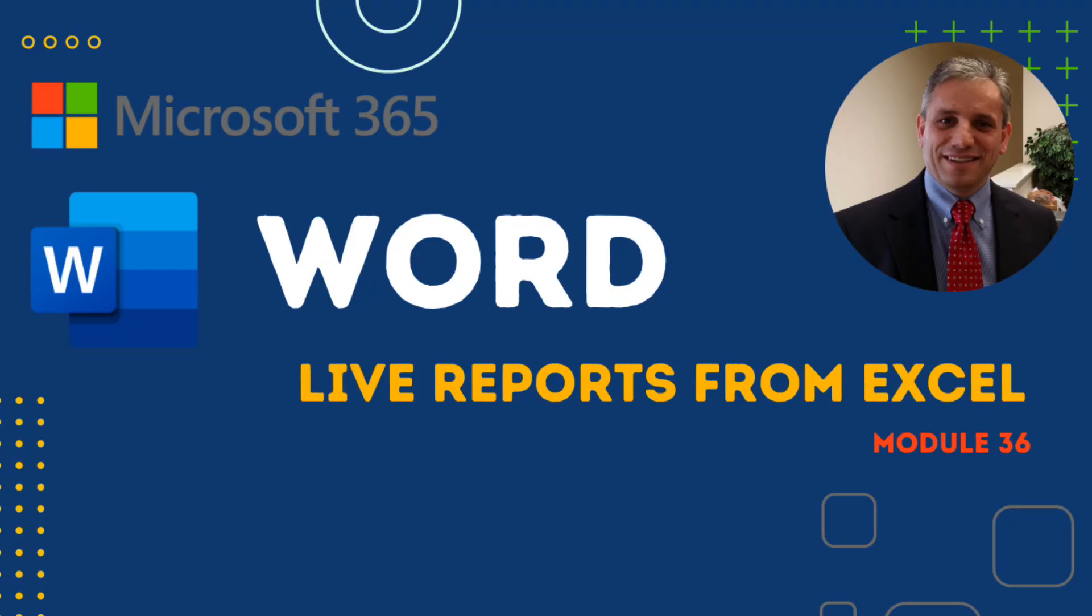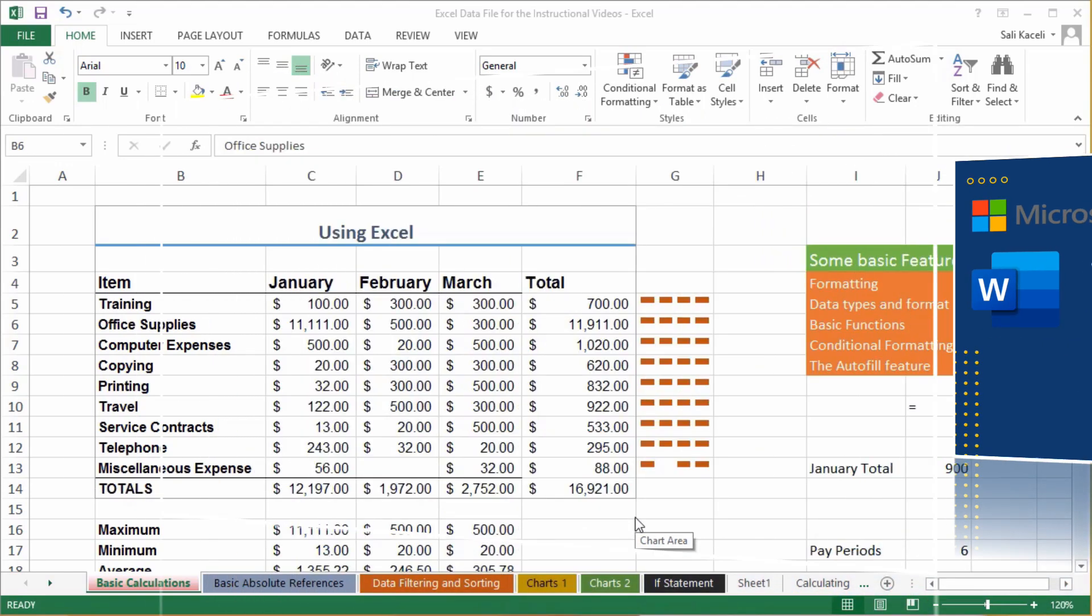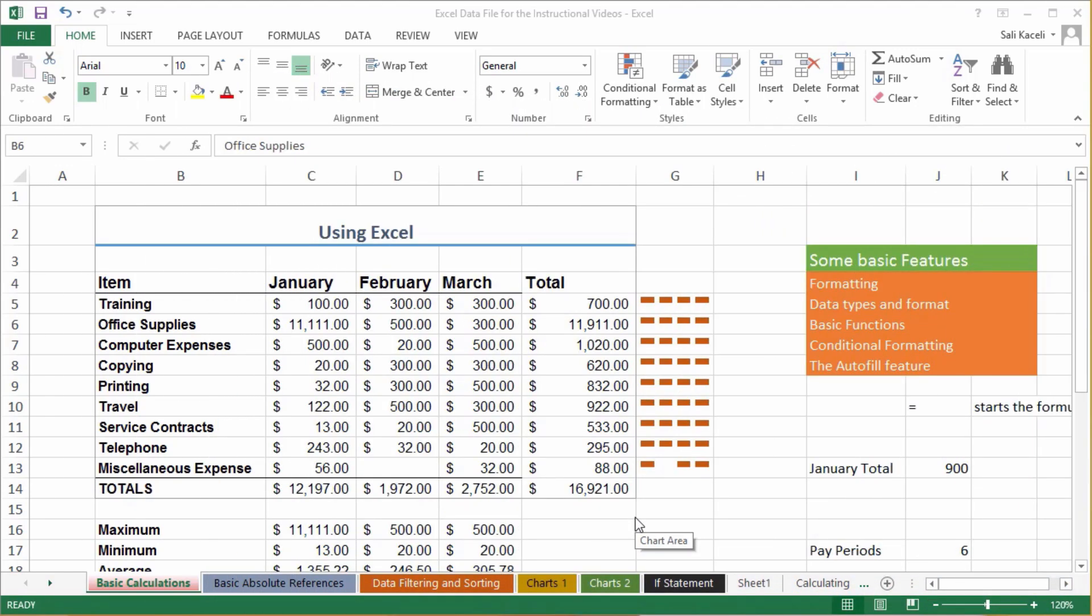In this session, I'll briefly show you how to link data from an Excel spreadsheet into a Word document for the purpose of reports. There are a couple ways to take data from Excel and utilize it in Microsoft Word.